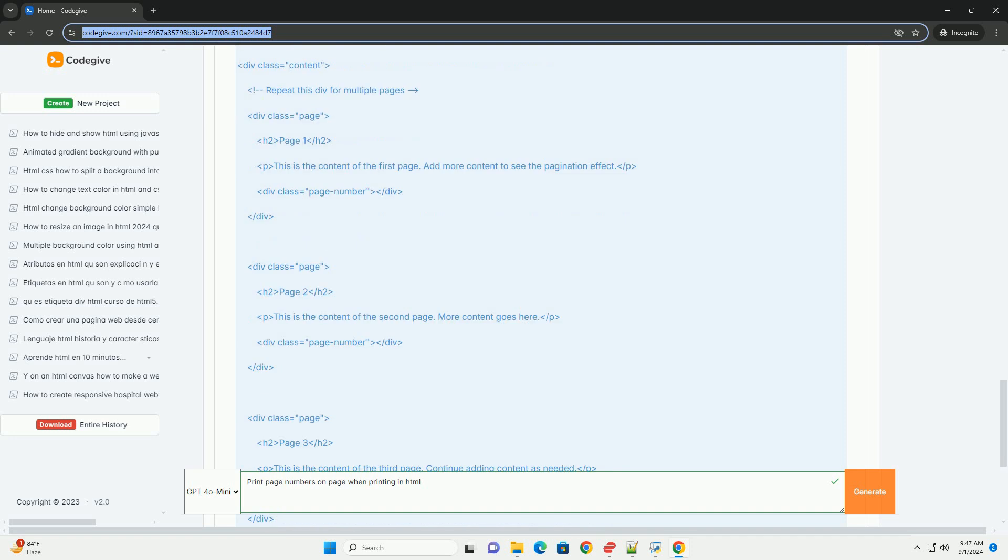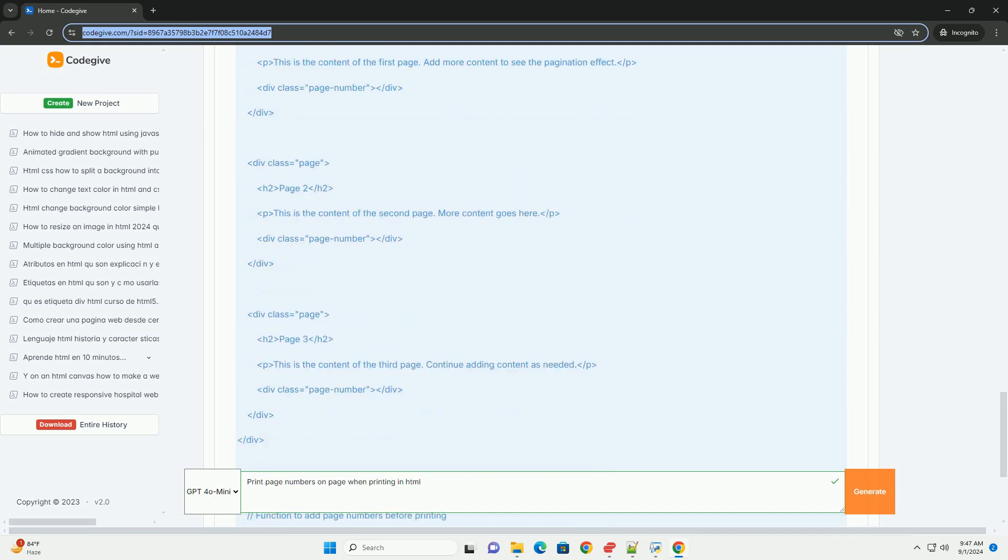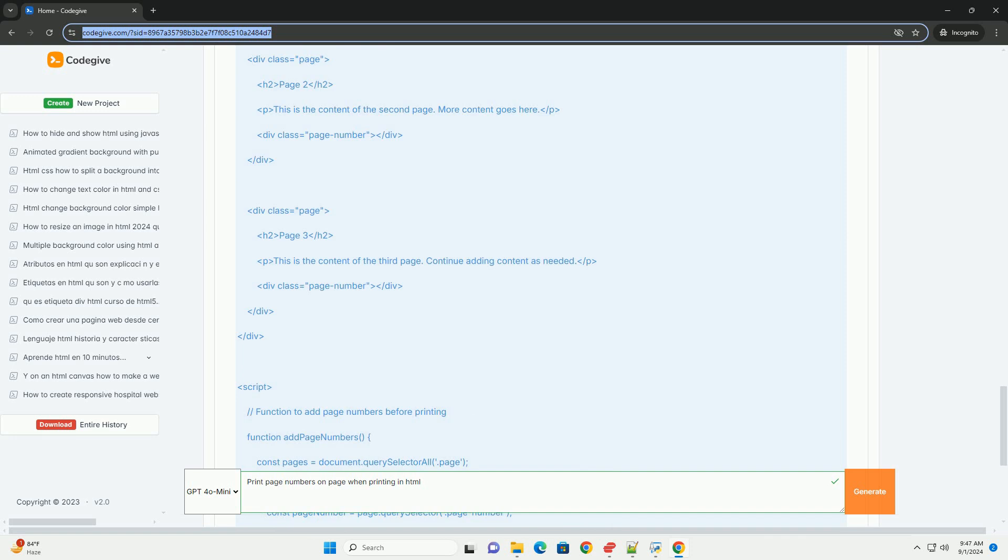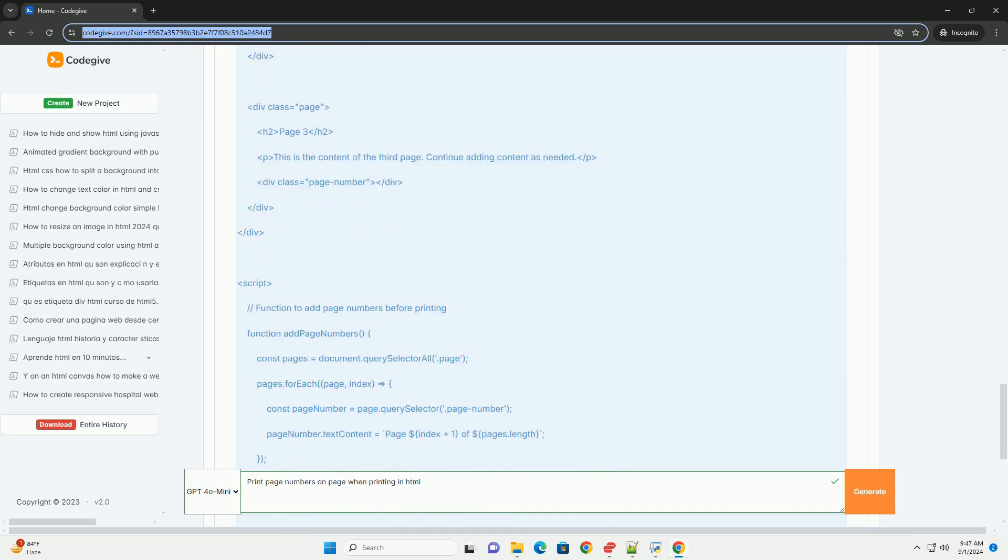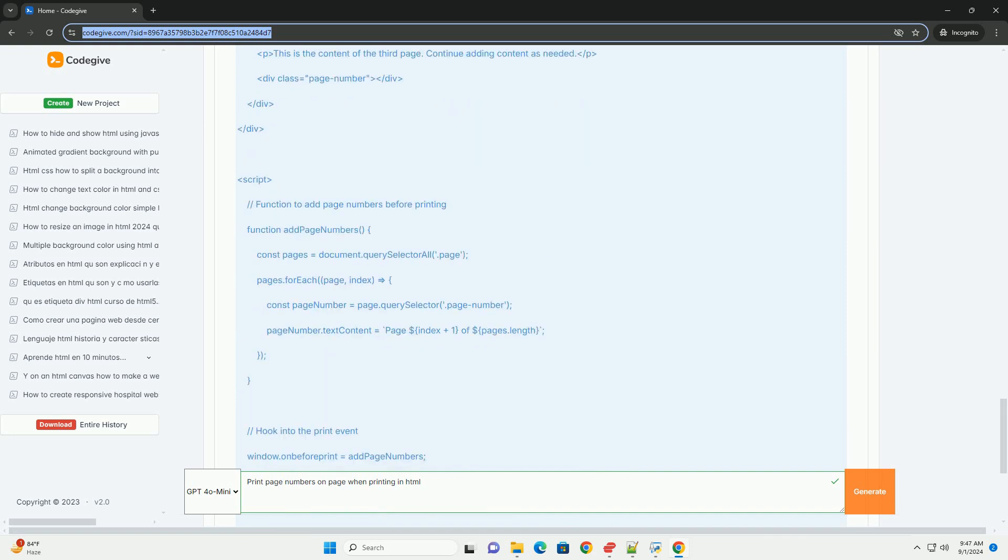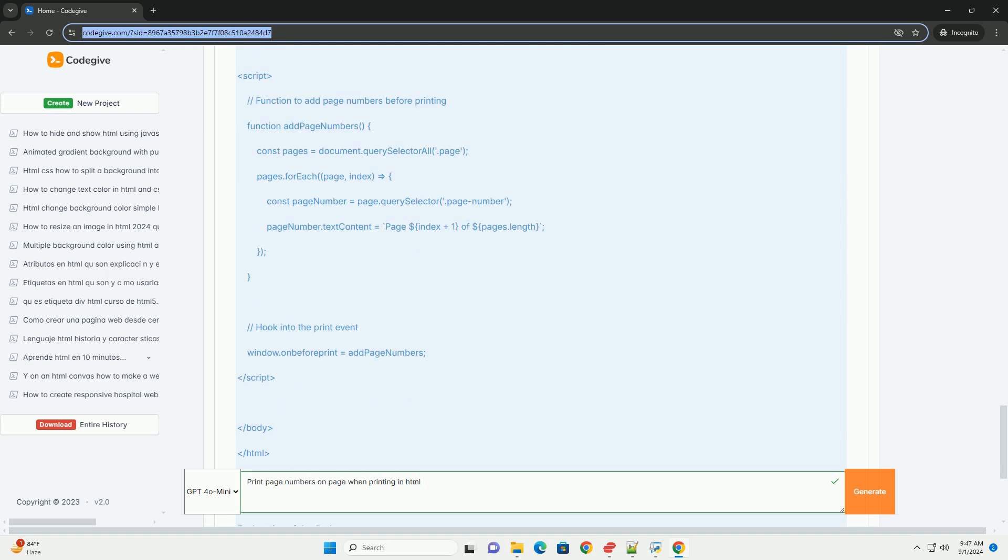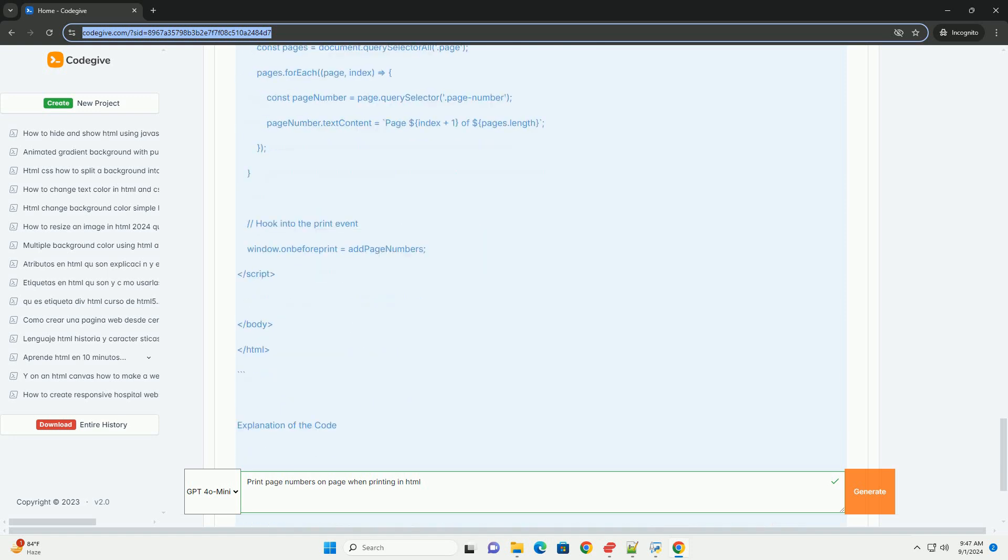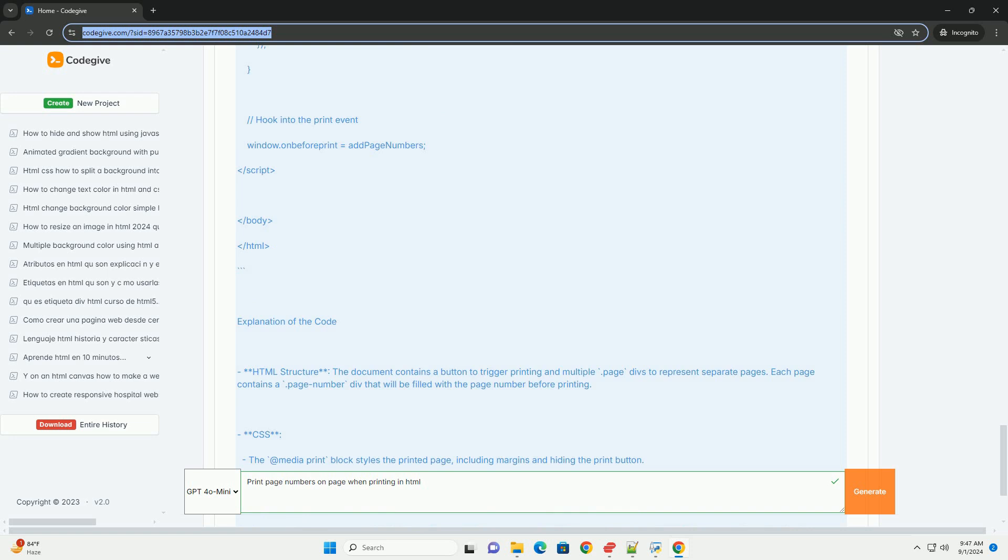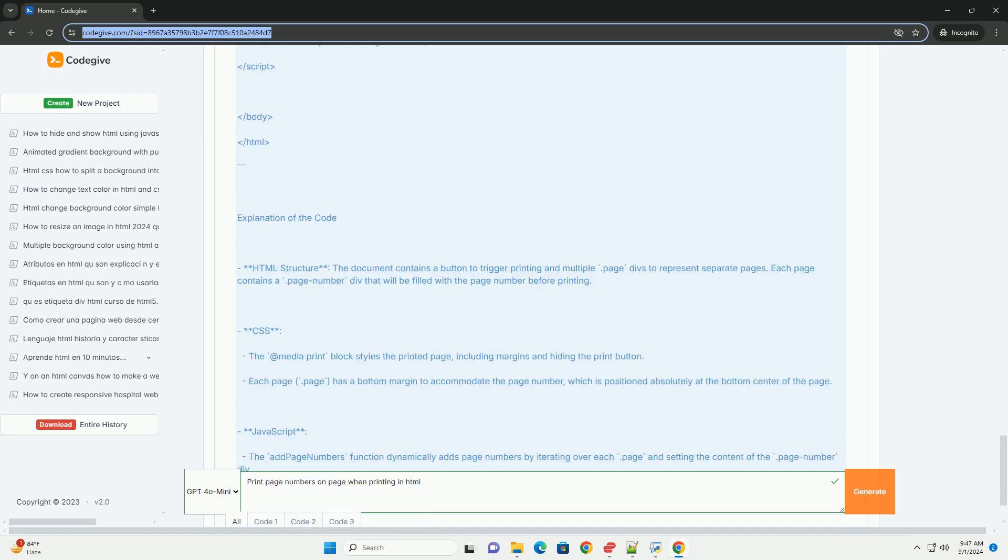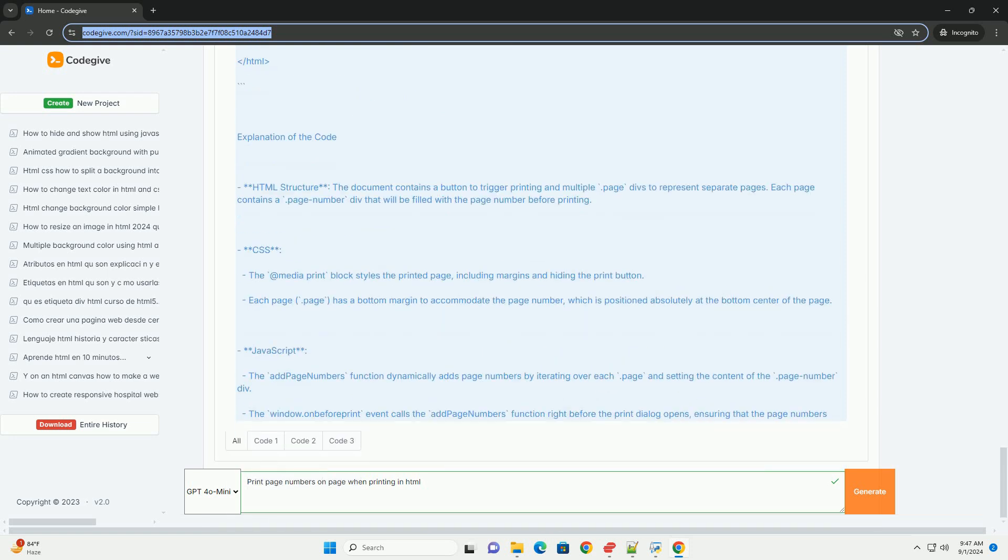Additionally, using counters can help in automatically generating page numbers, ensuring they update correctly across multiple pages. While most modern browsers support basic print styling, the implementation can vary, so testing across different platforms is crucial.